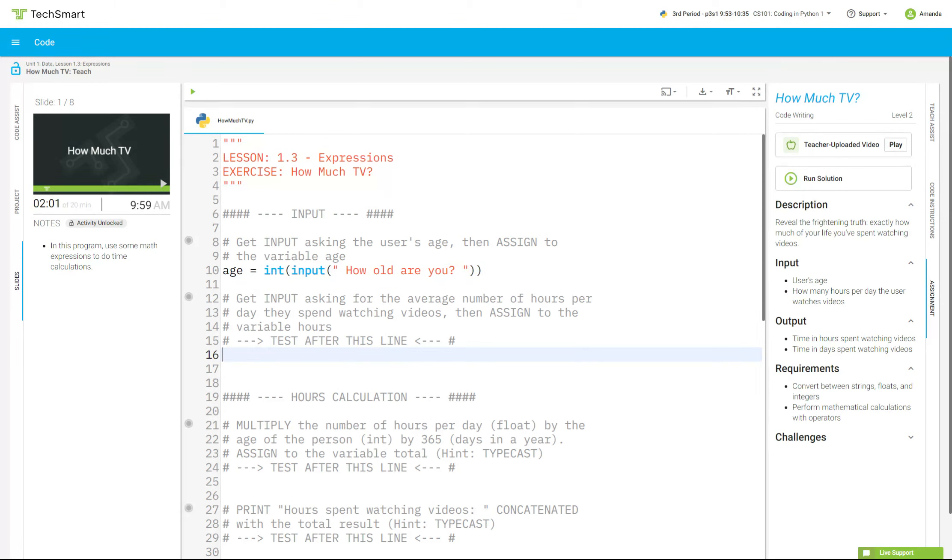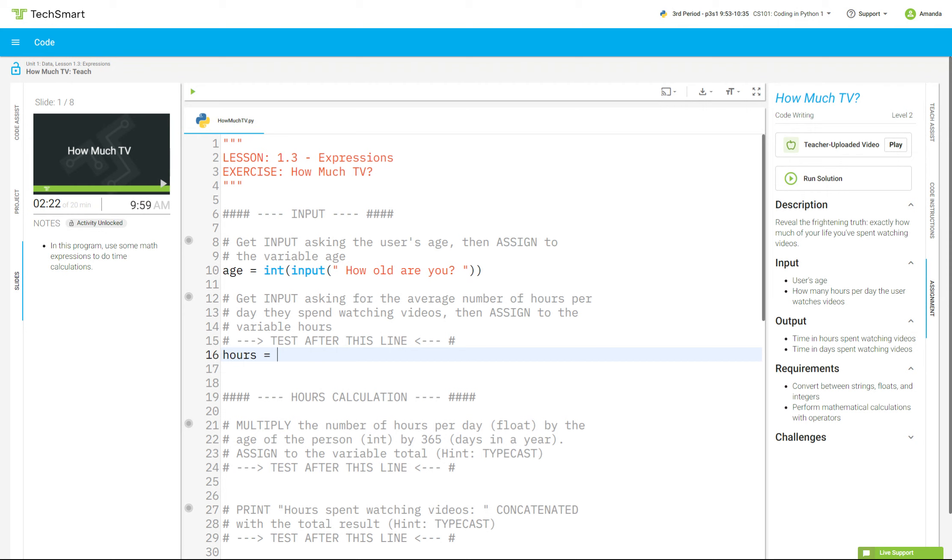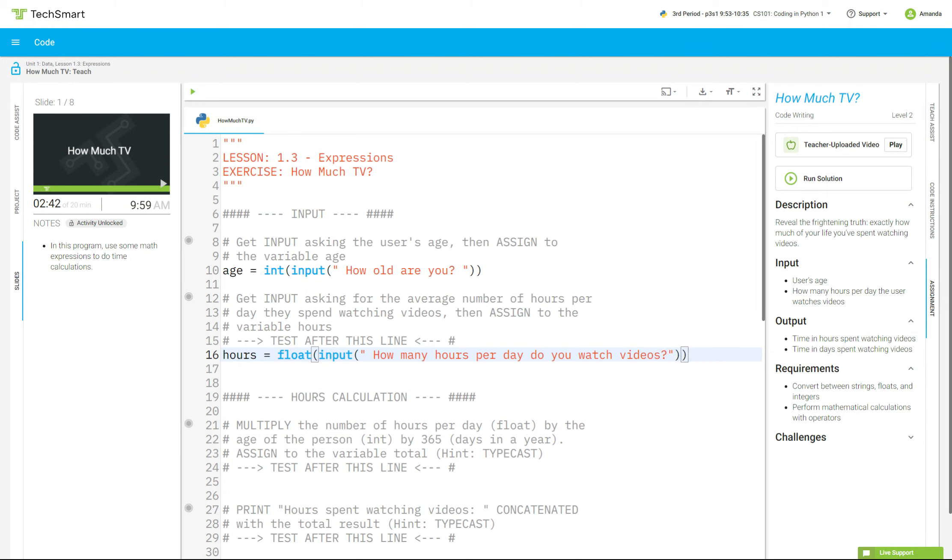All right, next one, line 16 says, get input, asking for the average number of hours per day they spend watching videos, then assign to the variable hours. So we're going to go hours equals, and then again, it's telling me to go input first, but down here in these comments, it's telling me that hours needs to be a float. So I'm going to do that here instead of way down there. So I'm going to go float, parenthesis, input, parenthesis, quotation mark. And I'm going to say, how many hours per day do you watch videos? Question mark, quotation mark, parenthesis, parenthesis. I need two because I have two openers over here.